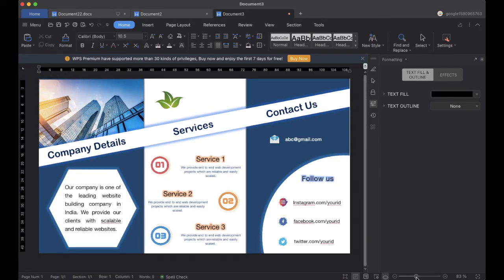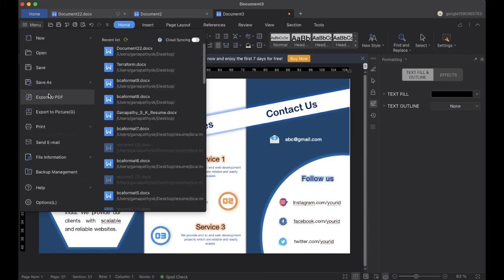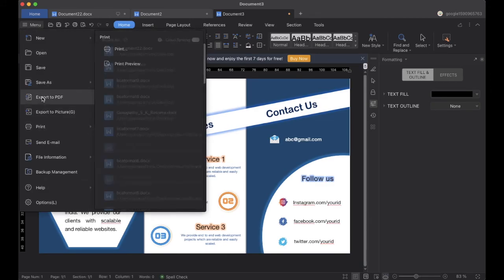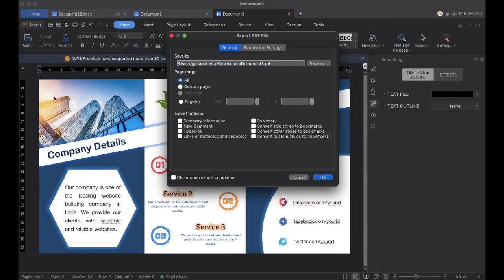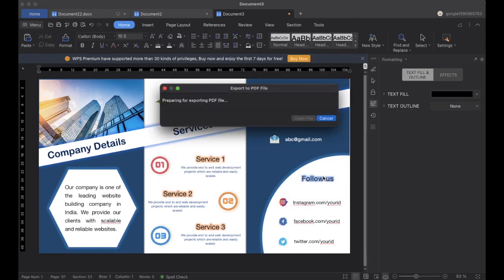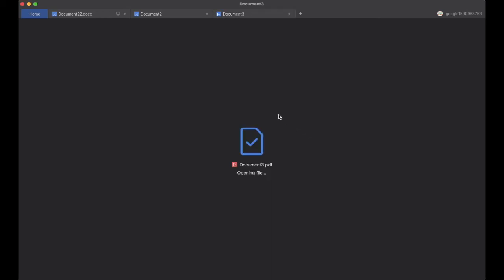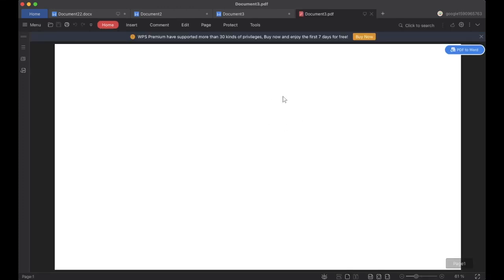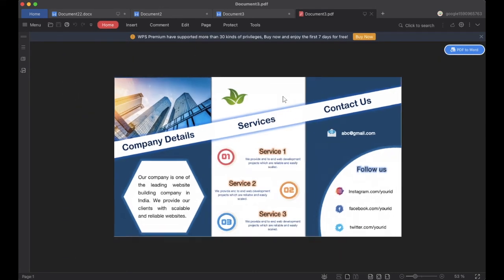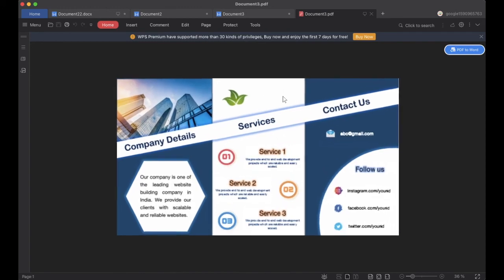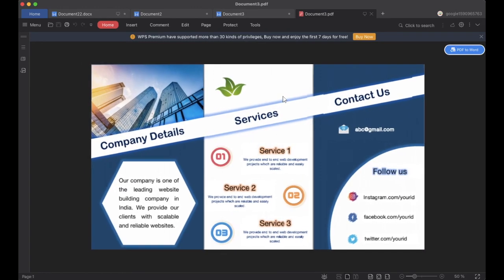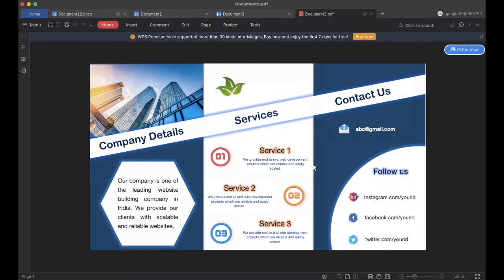Now if we want to convert it to PDF, you can click on Export to PDF and click OK — it will export it. Or else you can go online and use a converter to convert the Word file into PDF. Finally you can see the PDF of the brochure. That's it for today — thank you for watching the video.